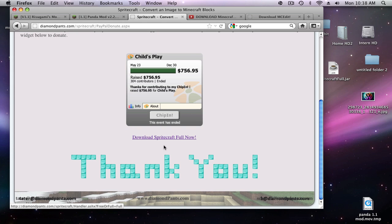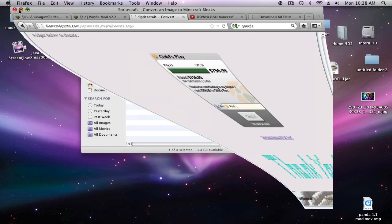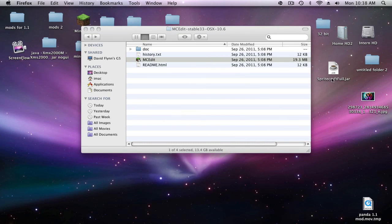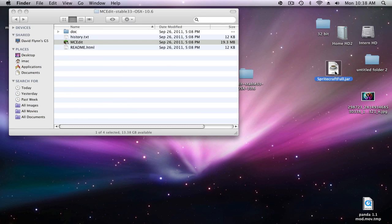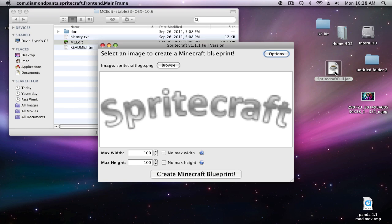Click and drag it to your desktop and you will get a JAR file, and that's not a bad thing. Just double click on it and it'll open. This application lets you take any picture that you have and turn it into Minecraft art, which is really cool. You need MC Edit to use it.